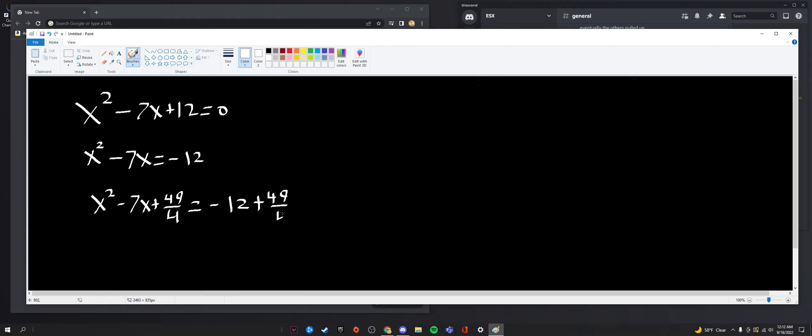And the reason we add this to both sides is because if we were to add it just to one side, well, for one, that would flat out change the value of the equation. It's no longer the same thing. Same reason why you subtract a term from one side, you have to subtract it on the other to keep it consistent. Otherwise, it's just an entirely new equation.